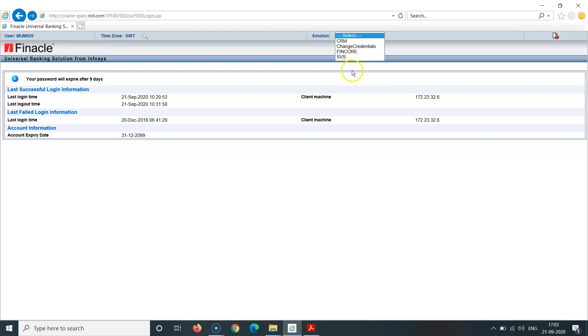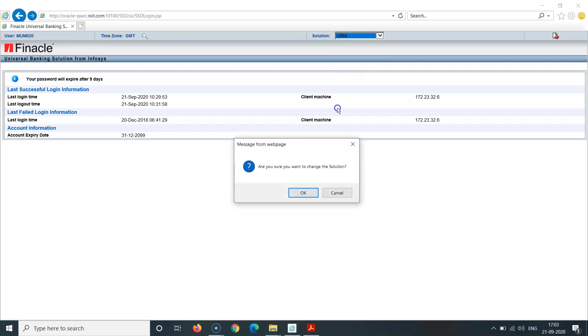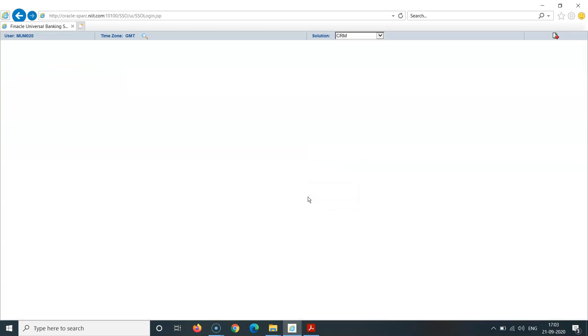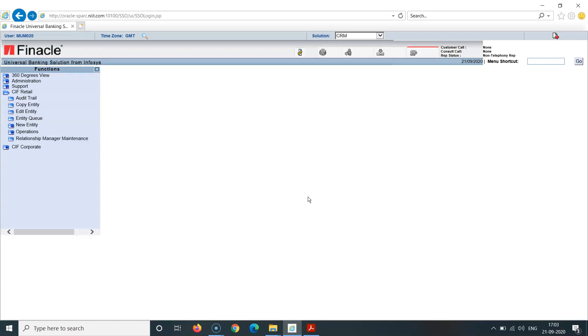Now we are verifying a retail QF ID. I'll click on this CRM. It'll ask me, are you sure you want to change the solution? I'll say yes, okay.